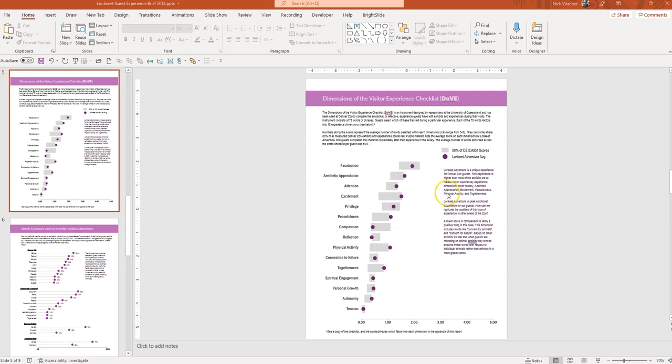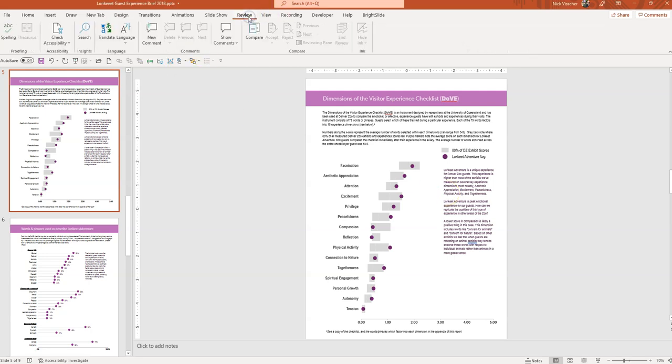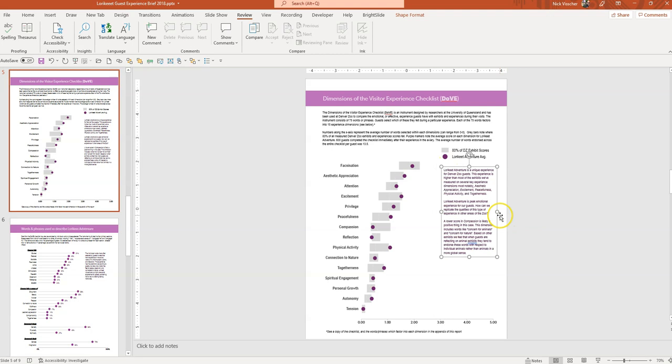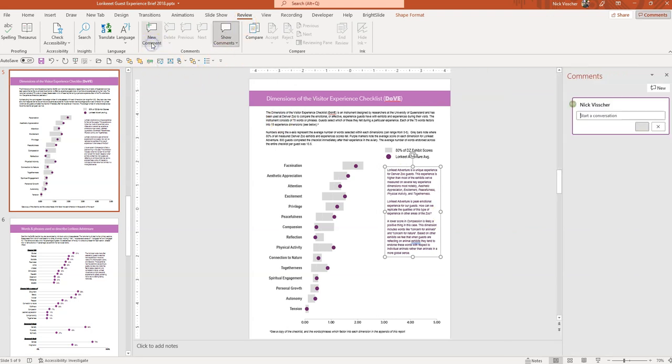So what I'm going to do is go up here to the ribbon and go to the Review tab and you can see that you have a bunch of different options here. But I'm going to go into this comment section and I want to do a new comment but I want to make sure that the comment is about this text box. So first, I'm going to highlight the text box and then go up to the Review tab and click on New Comment.